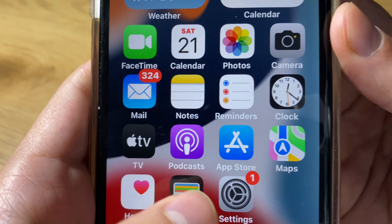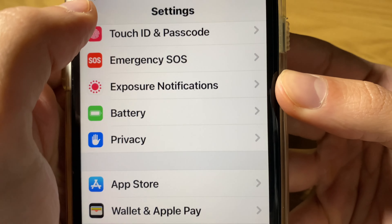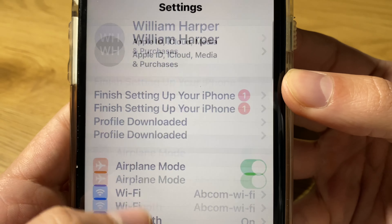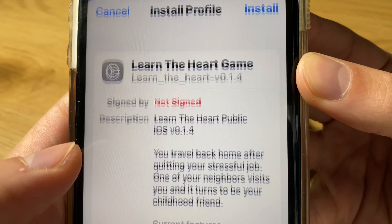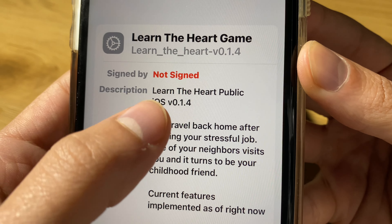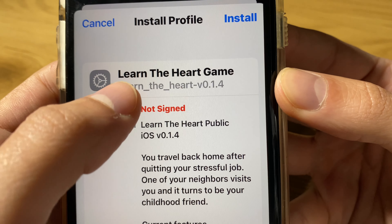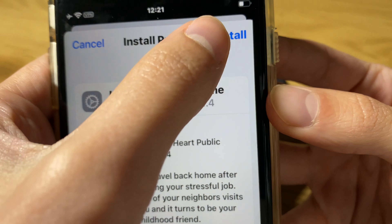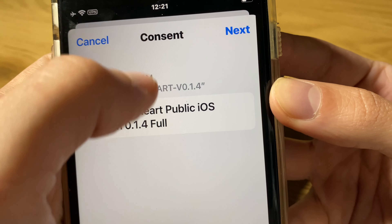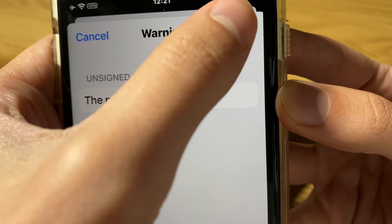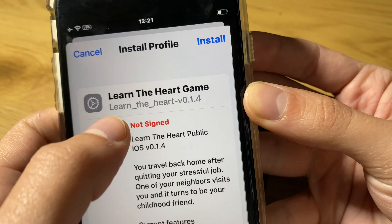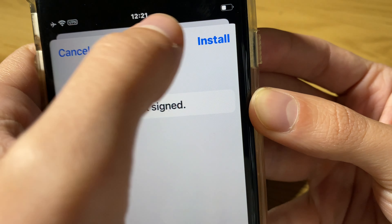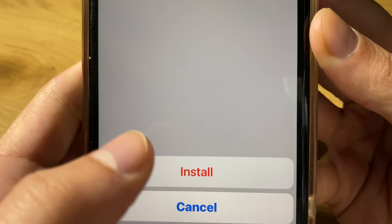Then go back to the settings page, go to the very top, tap on Profile Downloaded, and go through the installation wizard of Learn the Heart Game version 0.1.4 — it is the full version for mobile devices. Press Next, press Install, and then press Install again at the bottom.